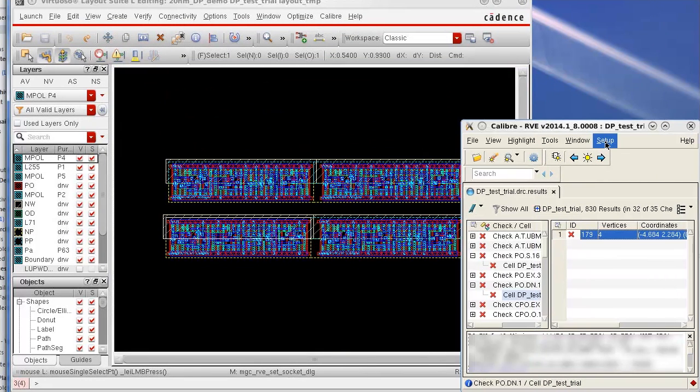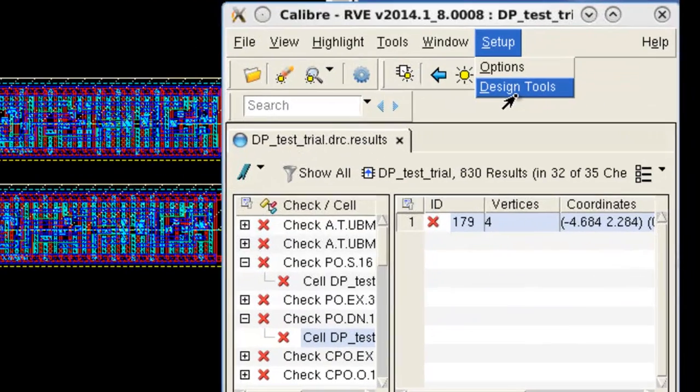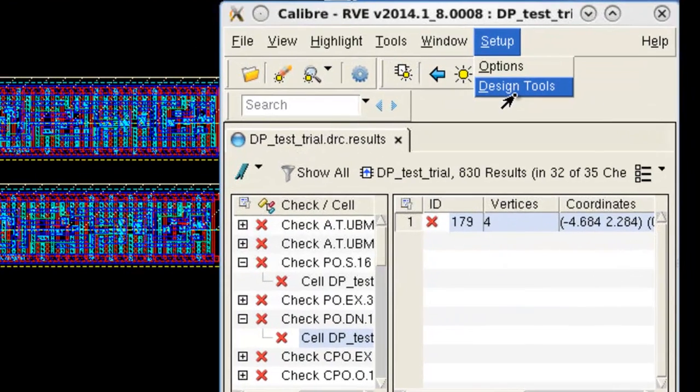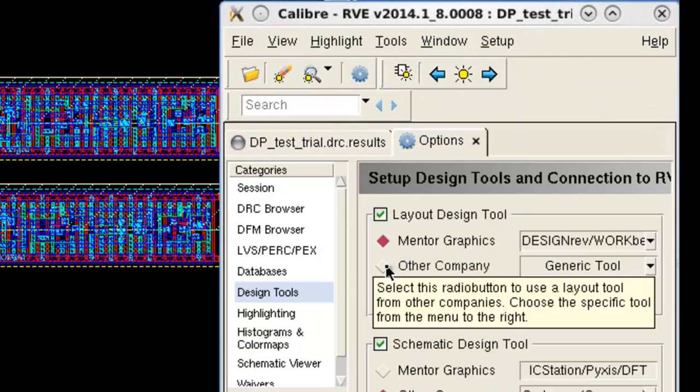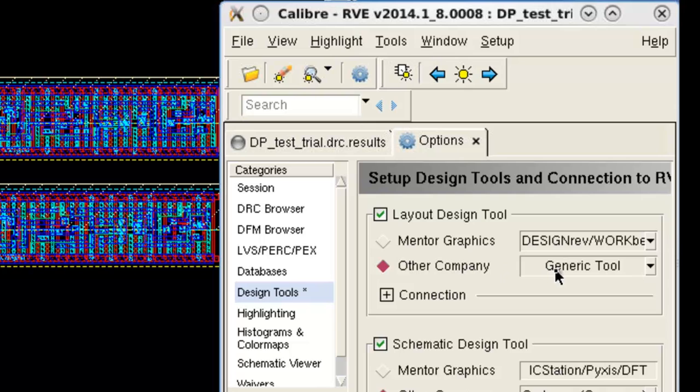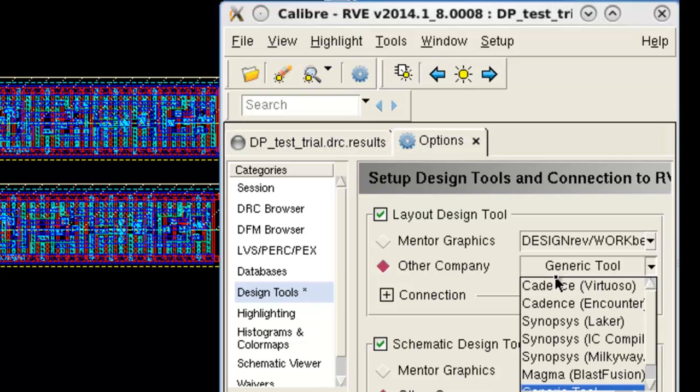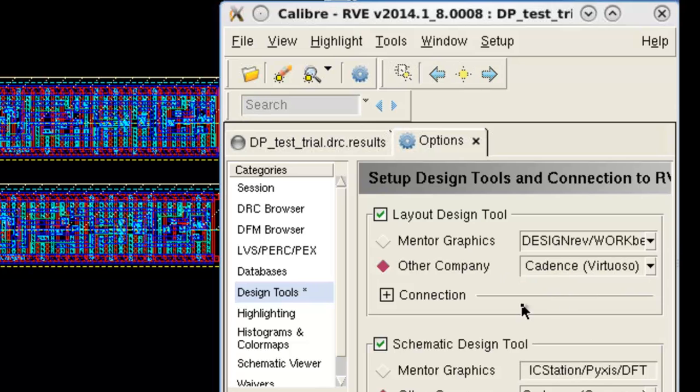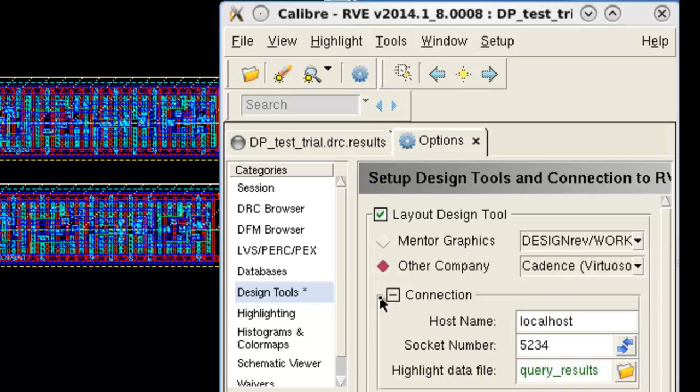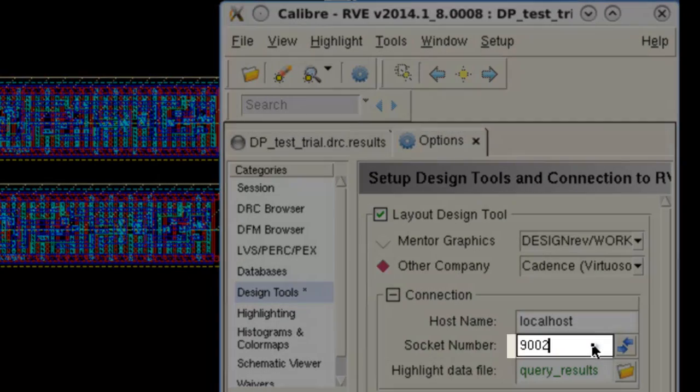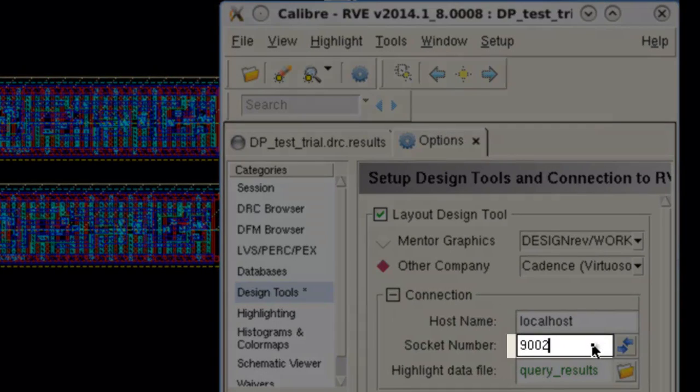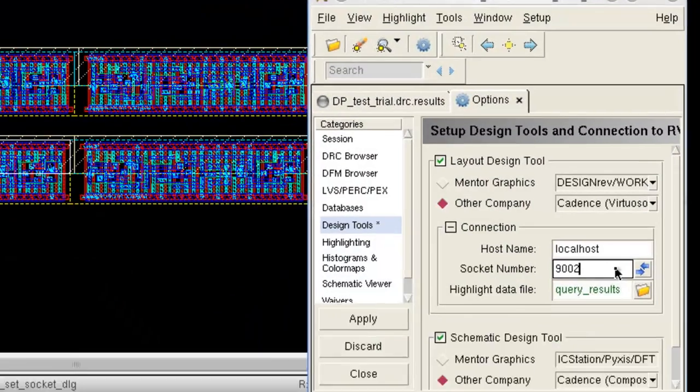On the RV side, you can find the option from setup design tools. You can first choose the right design tool, which is Virtuoso here. Then you click the connection plus sign to expand the options and fill out the socket number to be 9002.